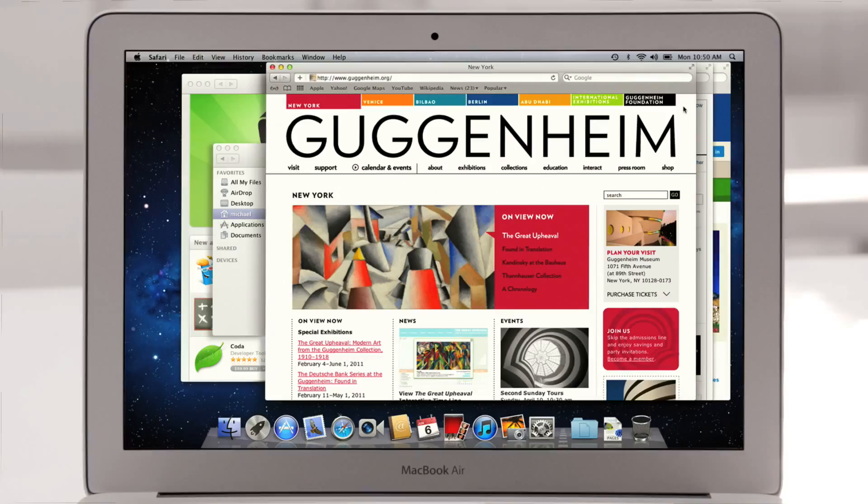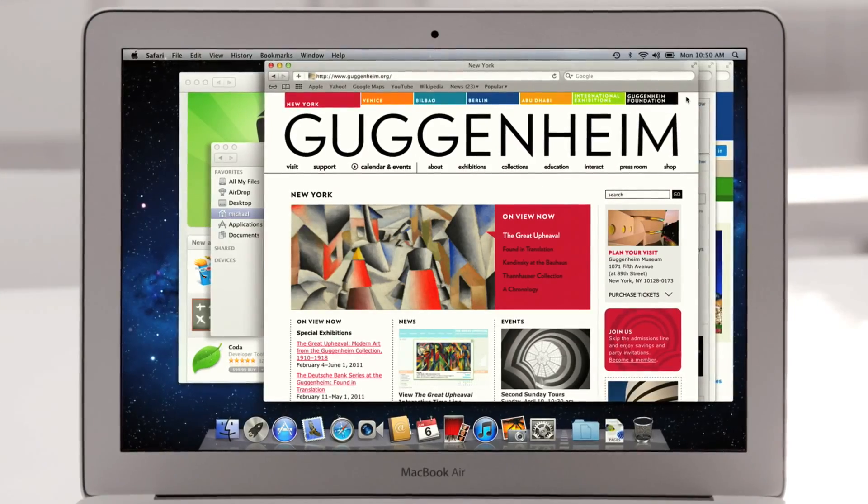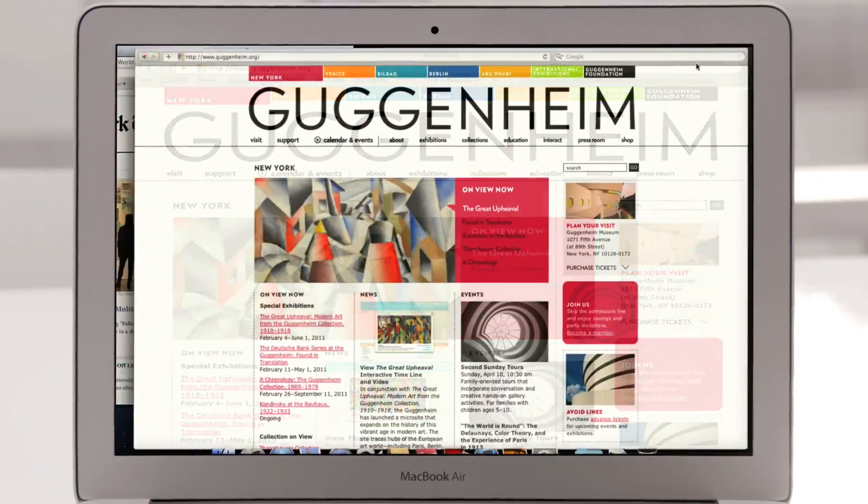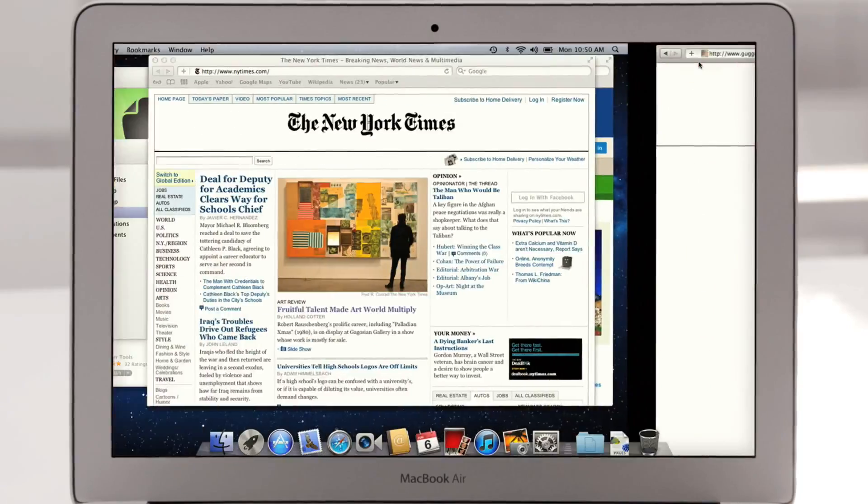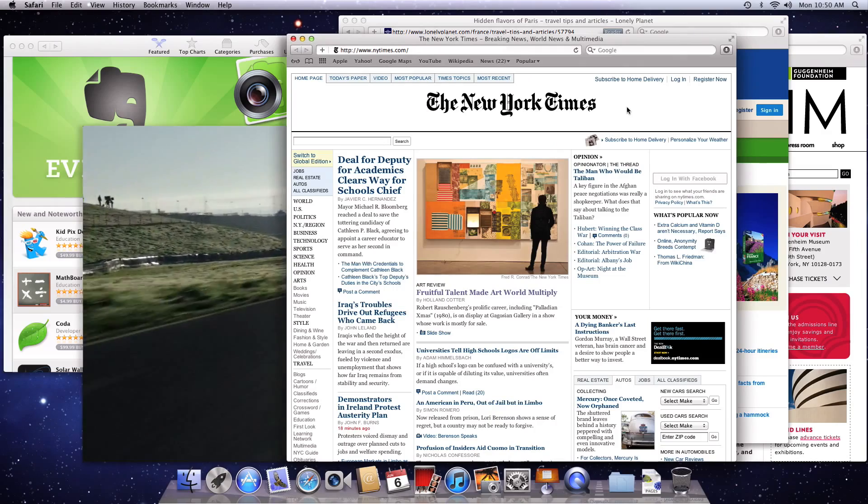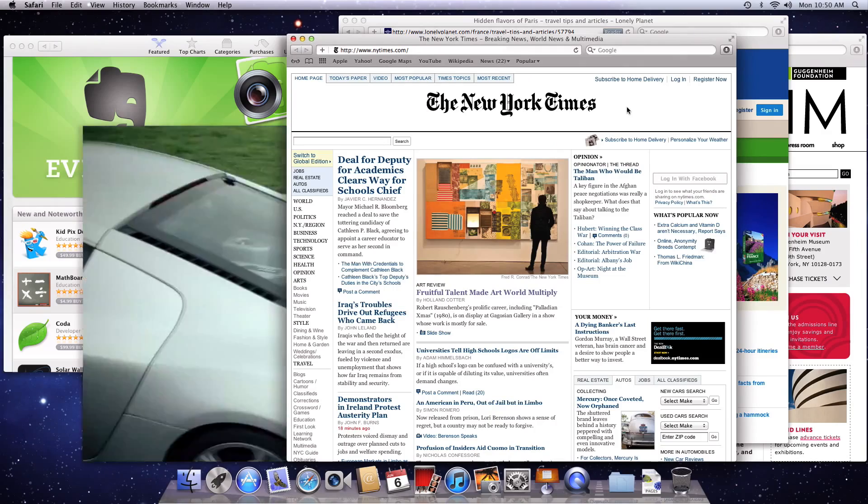With the great power of the Mac, users can keep a lot of activities going at once. Multiple windows, full screen apps, even multiple desktops. And we brought them together in a simpler and much more powerful way. We call it Mission Control.